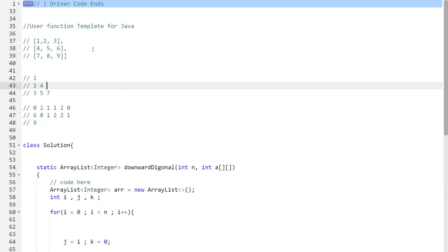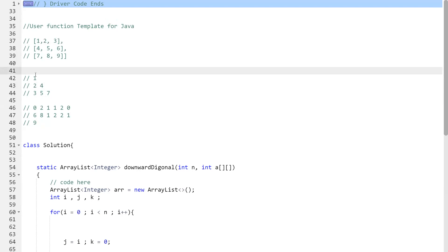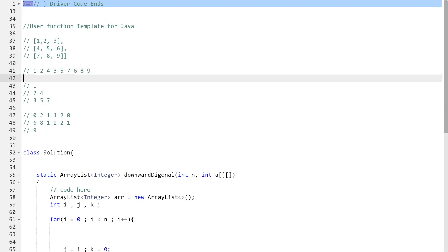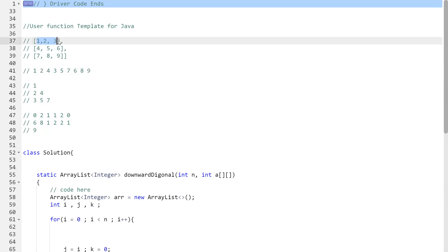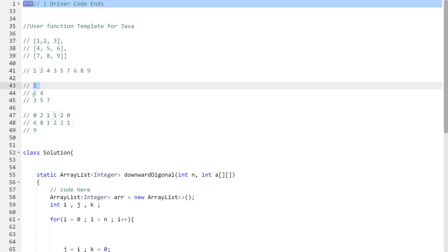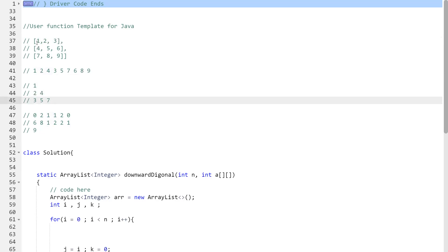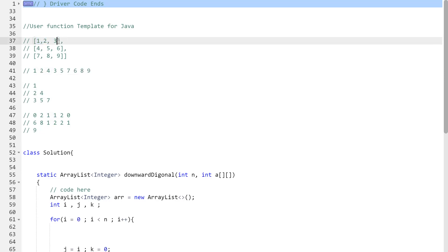Here we have a 3×3 matrix. One observation is that the elements 1, 2, 4, 3, 5, 7 are the diagonals. These are elements of the first row — so first we'll take care of the first row. You can see that 1, 2, 4, 3, 5, 7 form diagonals starting from each element of the first row.